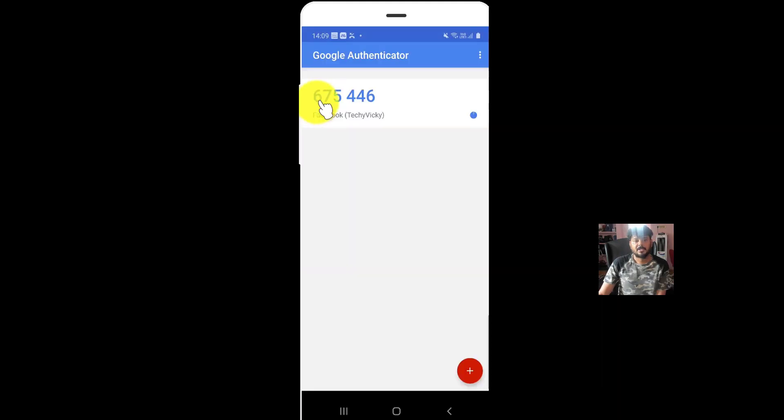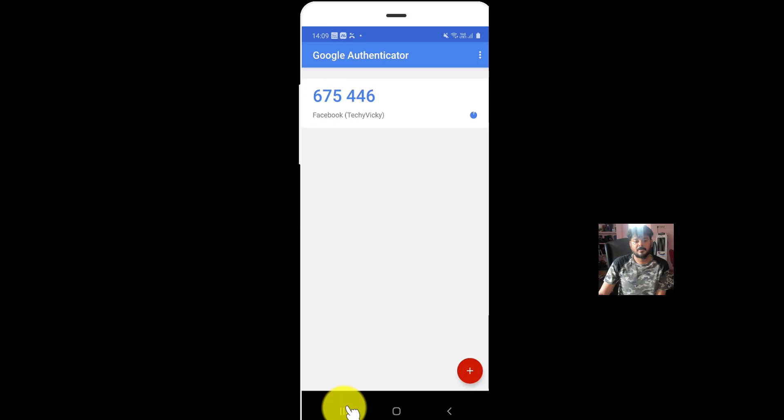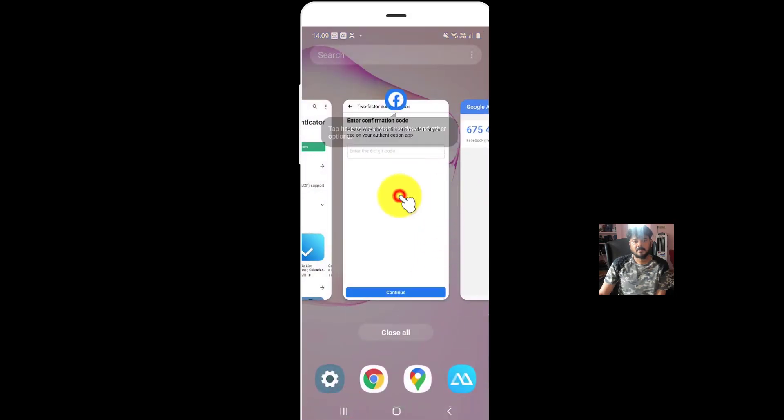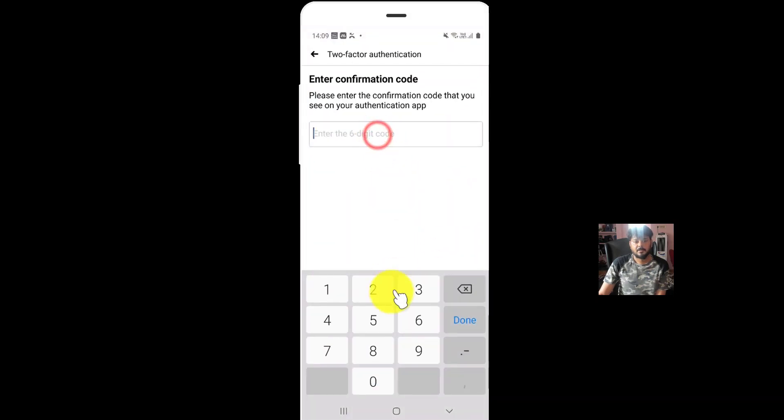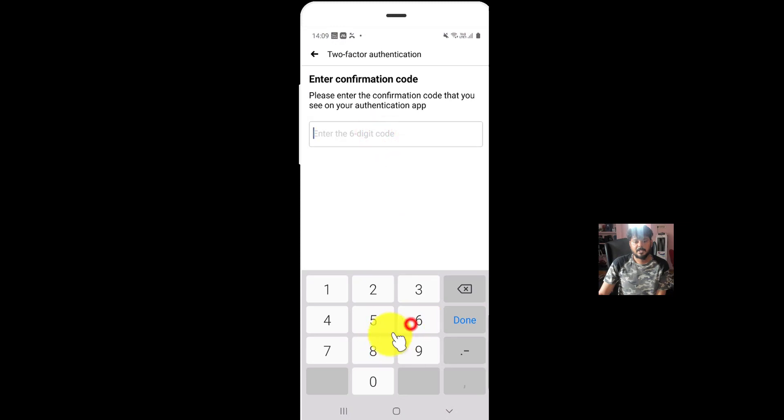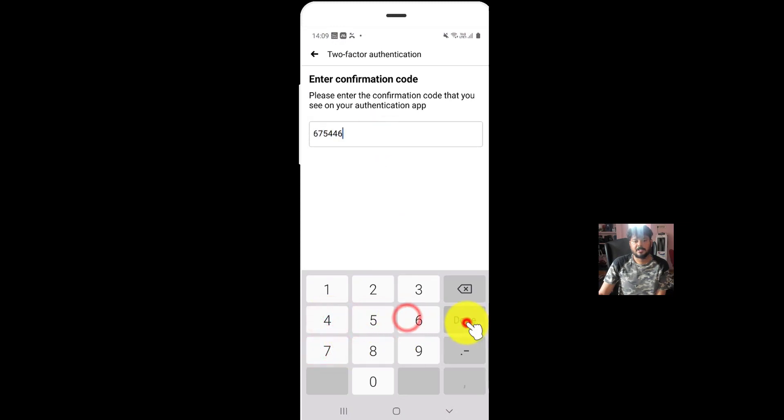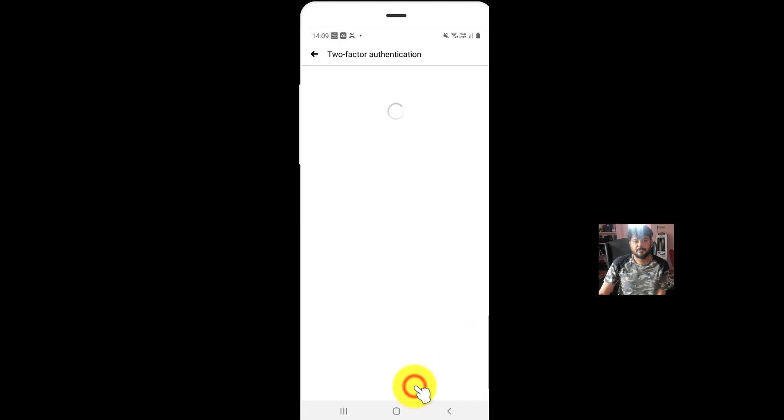What is the code now? 675446. Done. Then click on continue.